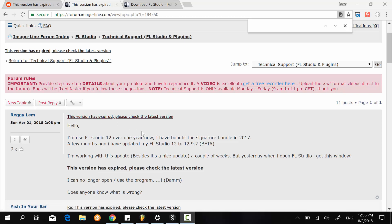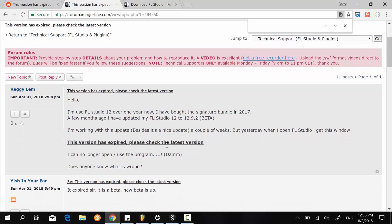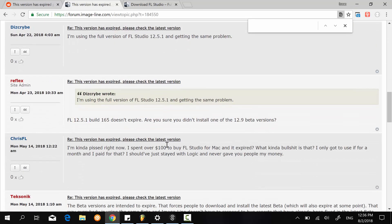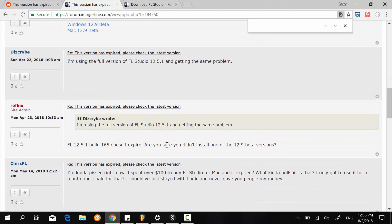please check the latest version. So if you go on the ImageLine forum, on Reddit, or any community online, usually what it will tell you is make sure you update to the latest version of FL Studio to fix that problem.